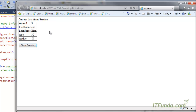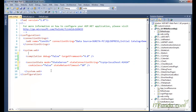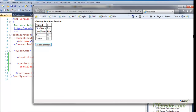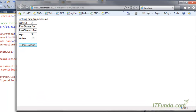In the case of out-of-proc session management, because the data is stored in a different process, even if our application is restarting the session data is not lost. The session data remains in that particular state server, and when we refresh the page the data comes from the session instead of from the database.